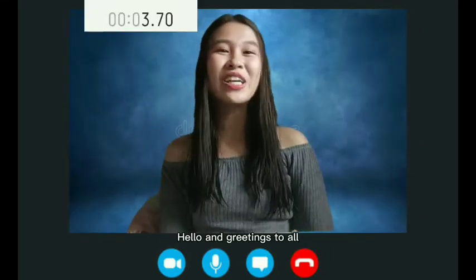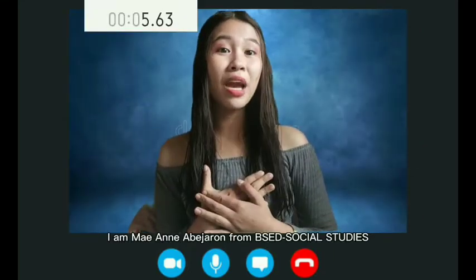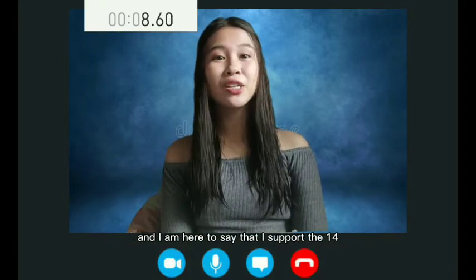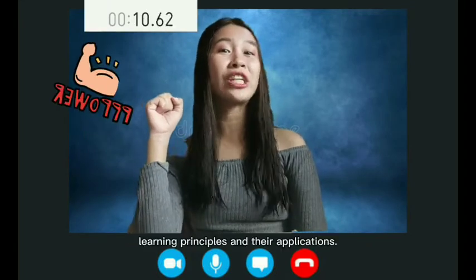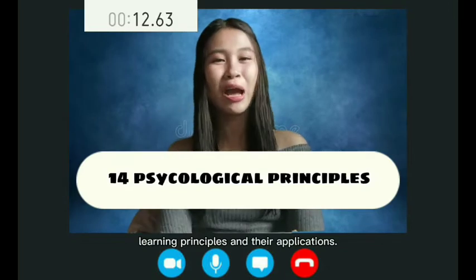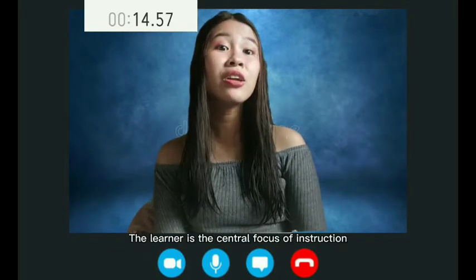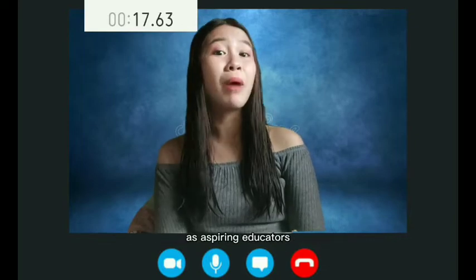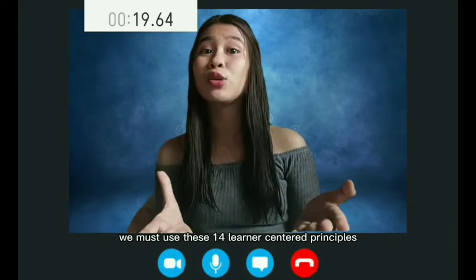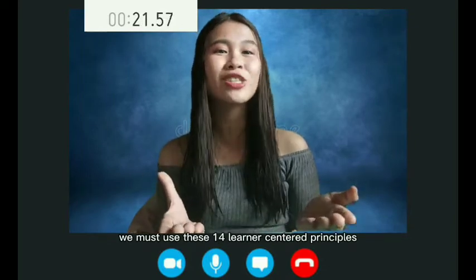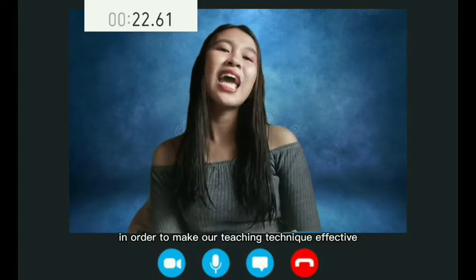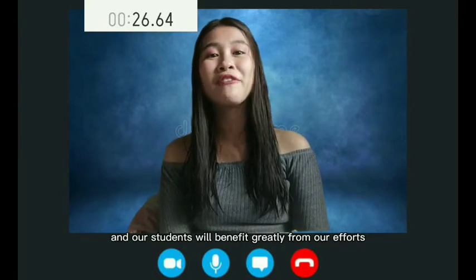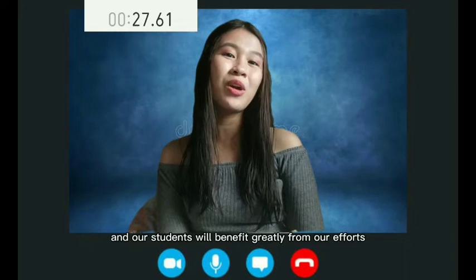Hello and greetings to all. I am May-Anne Abiharan from BSN Social Studies, and I am here to say that I support the 14 learning principles and their applications. The learner is the central focus of instruction. As aspiring educators, we must use these 14 learner-centered principles in order to make our teaching technique effective, and our students will benefit greatly from our efforts.